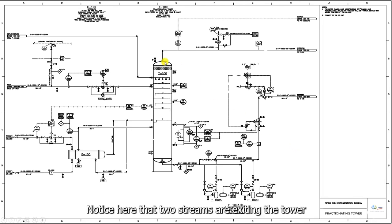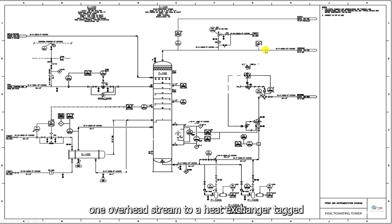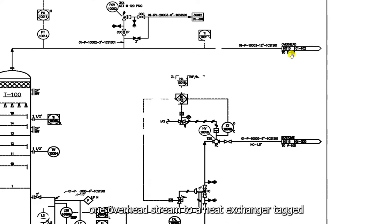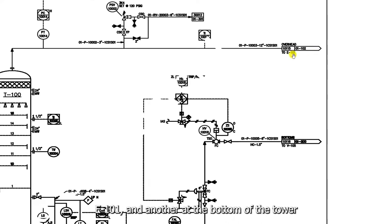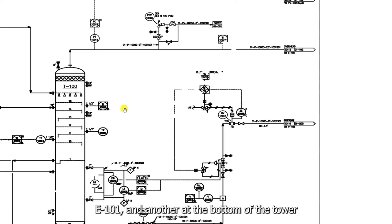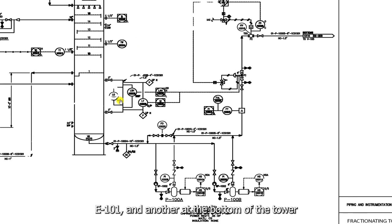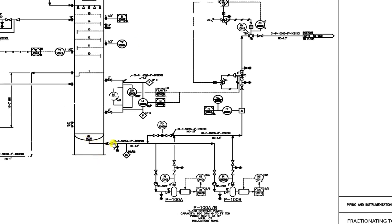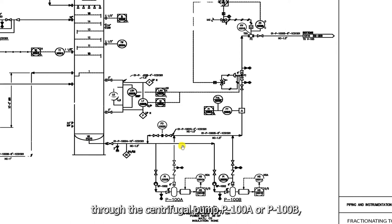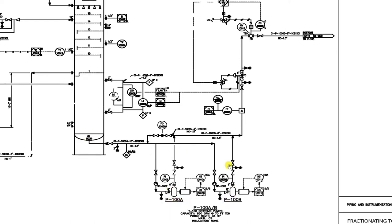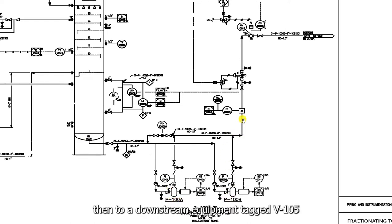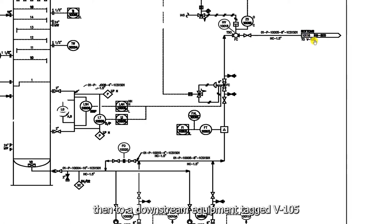Notice here that two streams are exiting the tower. One overhead stream to a heat exchanger, tagged E101, and another at the bottom of the tower, through the centrifugal pump P100A or P100B. Then to a downstream equipment, tagged V105.